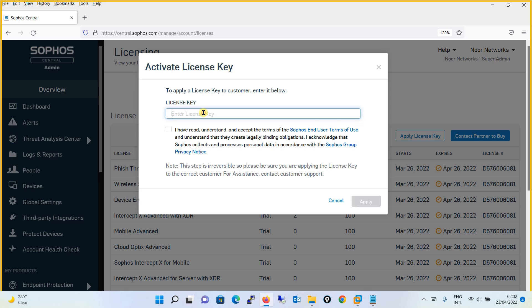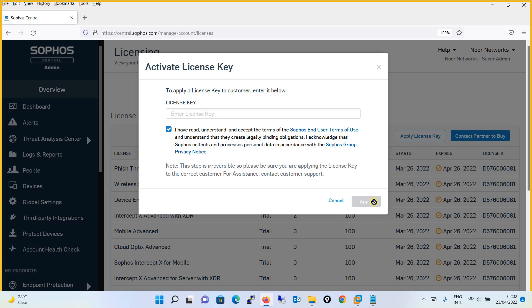After entering the license key, you will check this box 'I have read, understood and accept the terms and conditions', and then simply click on the Apply button.